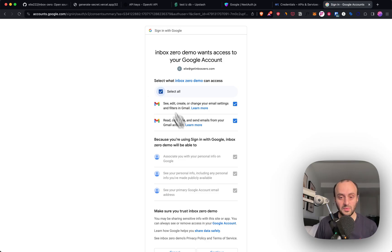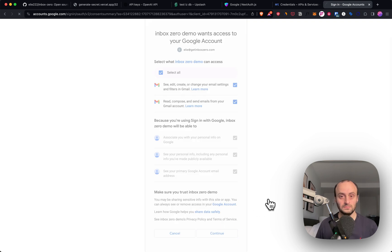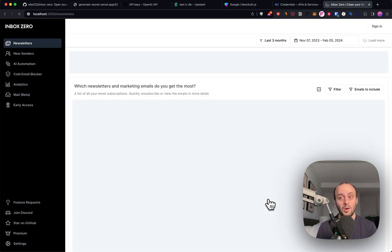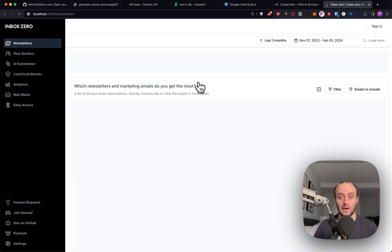Now when logging in, you can select all for permissions and click continue. And you'll see we're logged in and the app is loading up. But the data on this screen won't load for me because we haven't set the Tinybird token yet.